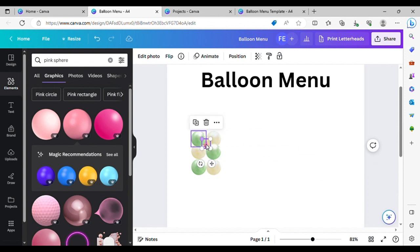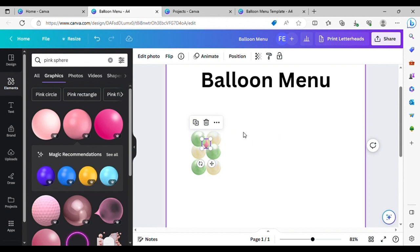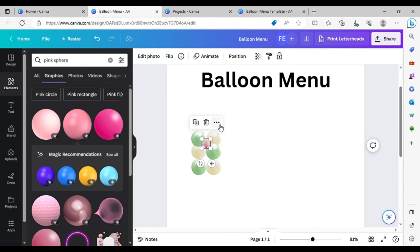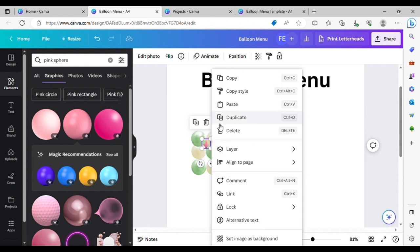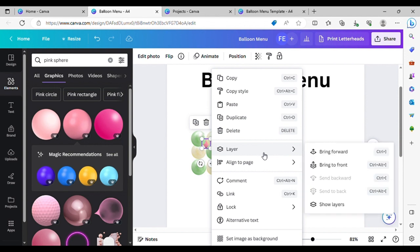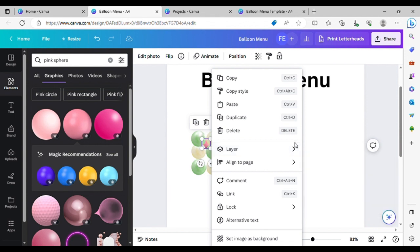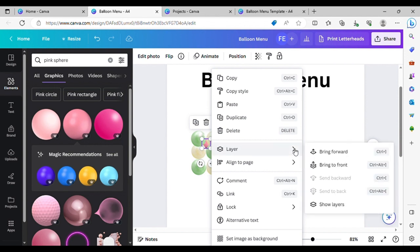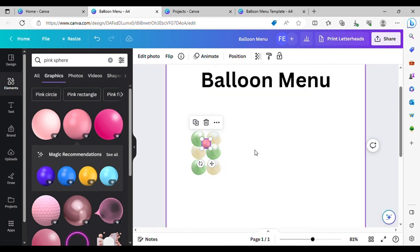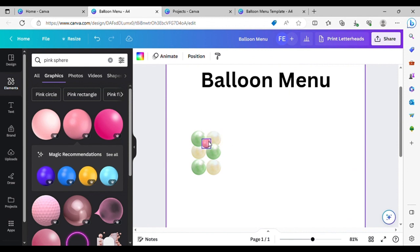See how it's gone behind the balloons there. So if you want to bring them forward, click these three dots, click on Layer, and Bring to Front — that puts it to the front for you.